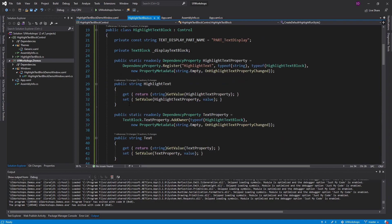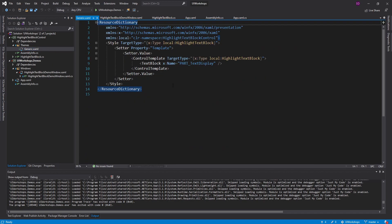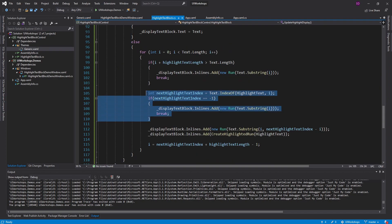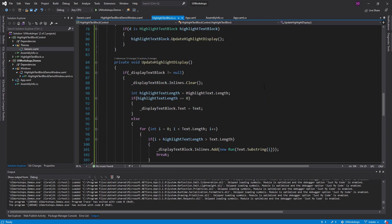Hopefully this demo was helpful. We covered dependency properties, custom control templates, template parts, property changed callbacks, and the logic for finding and highlighting words within text. Let me know in the comments if you'd like this published as a NuGet package. If you have any questions, criticisms, or concerns, leave them below. Otherwise, leave a like or subscribe for more — thank you.